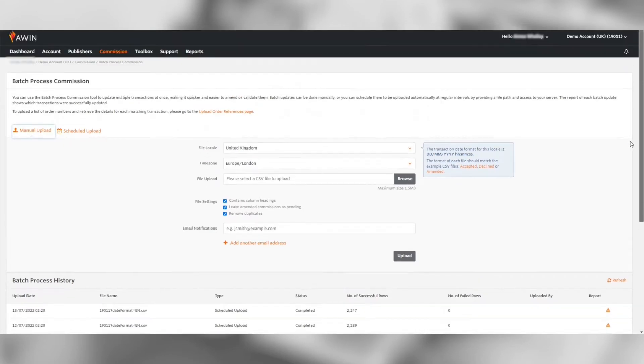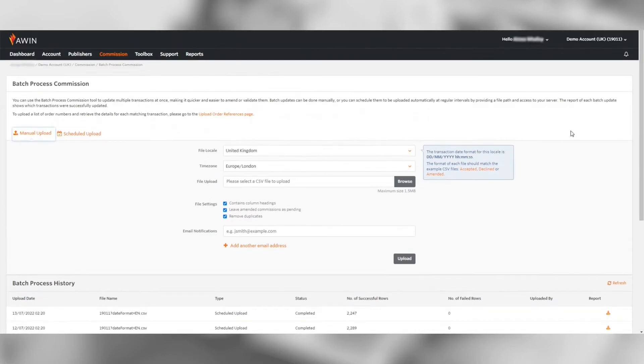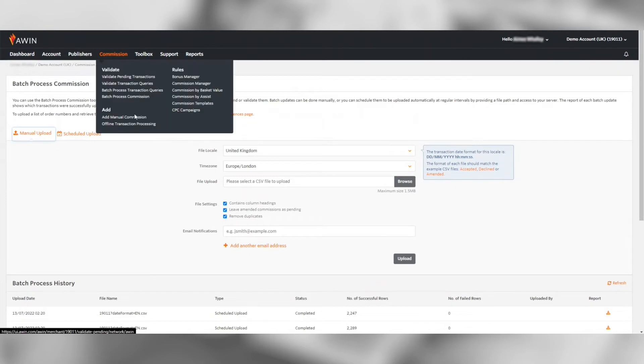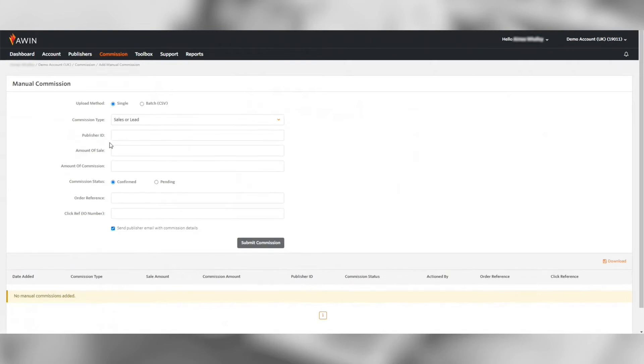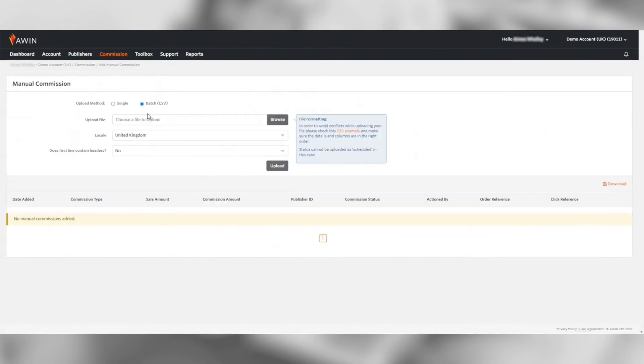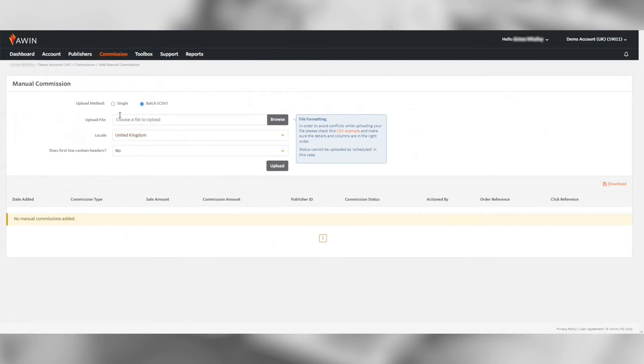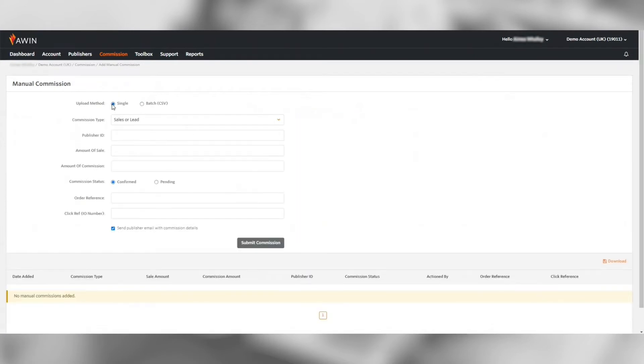You can also amend transactions by declining the sale and then manually adding the commission under add manual commissions. This can be done on a single action or via CSV batch upload. If you arrange additional exposure with a publisher on a fixed fee you can also add in the additional commission here under bonus.